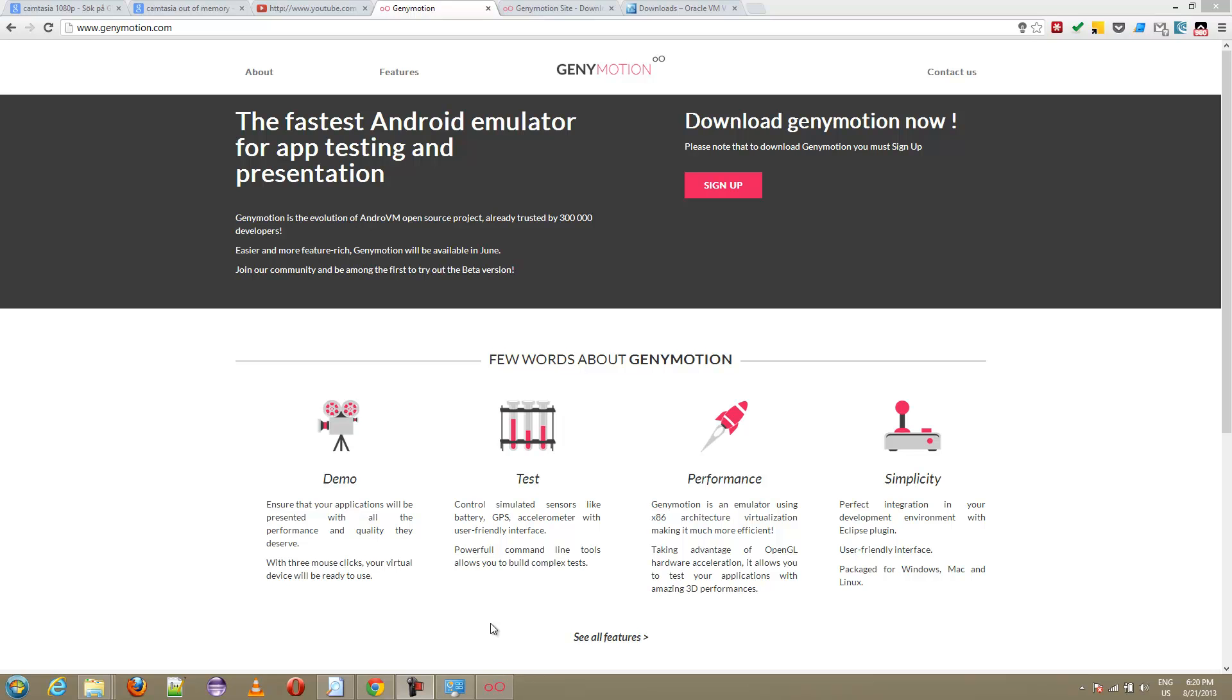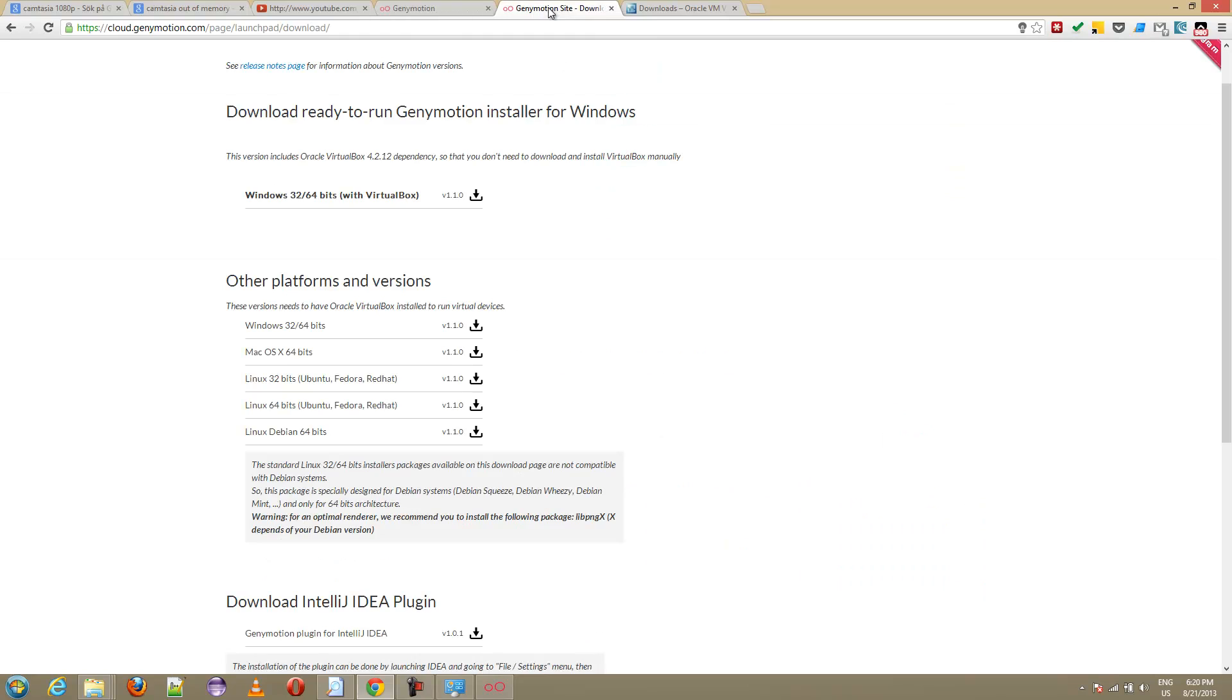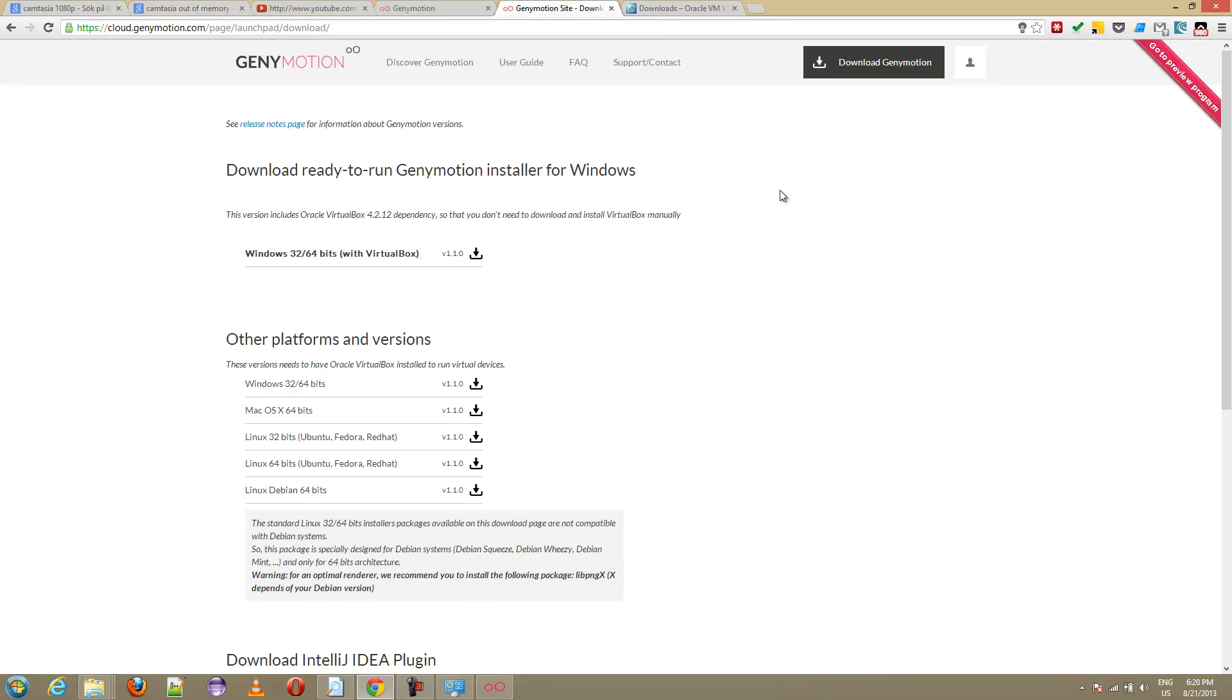There's a great alternative called Genymotion. Go to Genymotion.com, you need to sign up, give them your email and so on. Create an account. I already have one, so once you've created an account, then you can download.